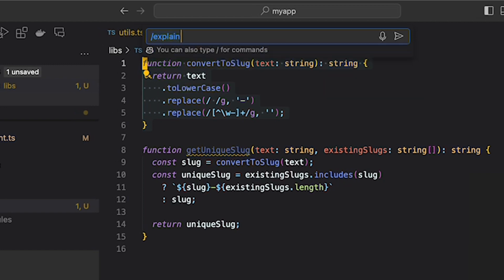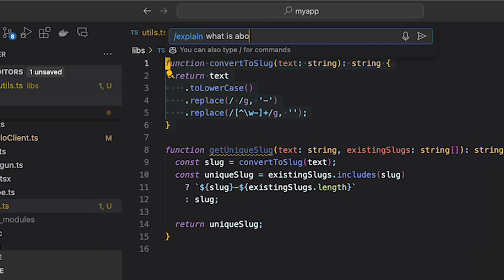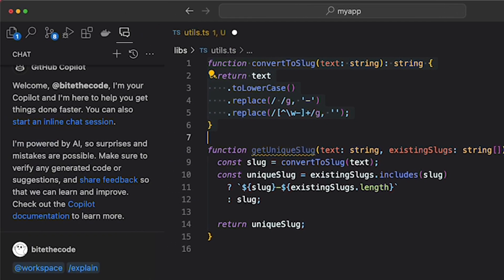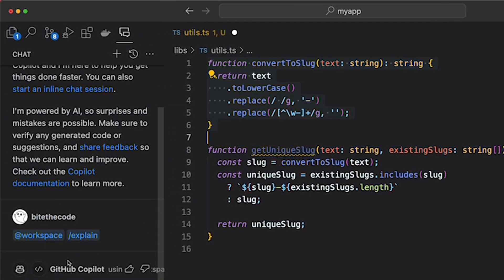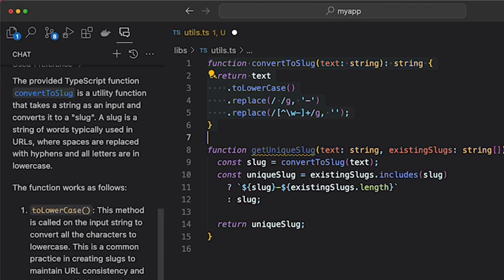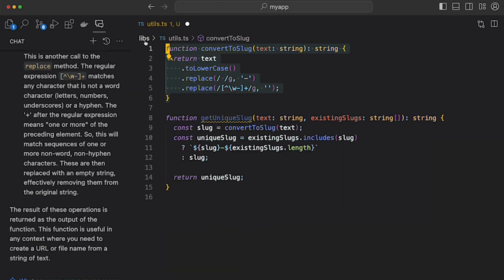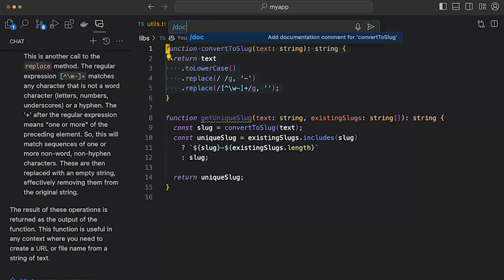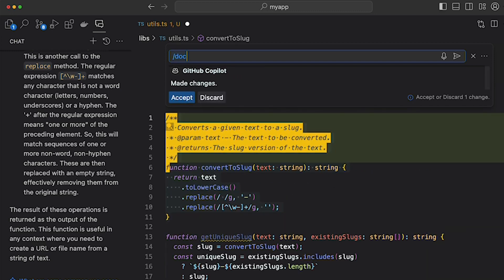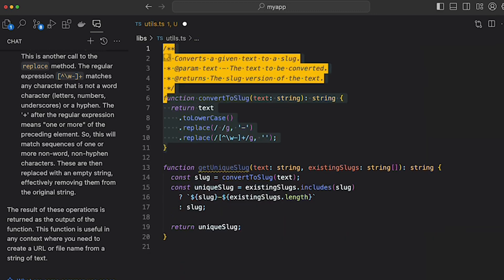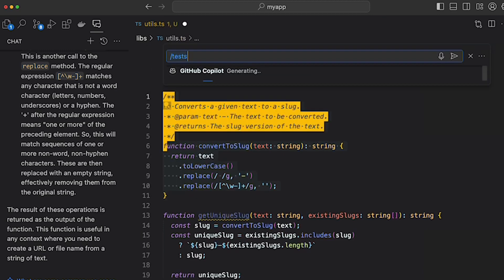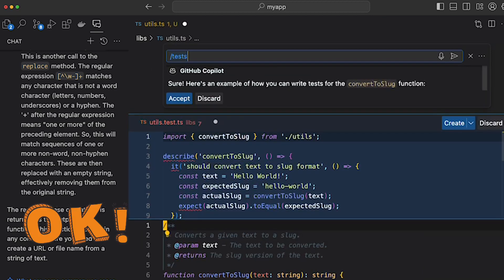So for example, you can ask Copilot to explain a certain part of code, or you can ask write down docs about it, or you can ask it to write down test. We all know writing test is important but tedious.